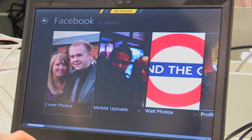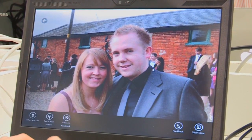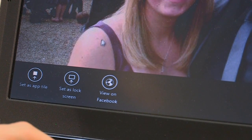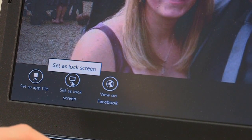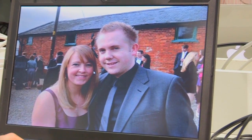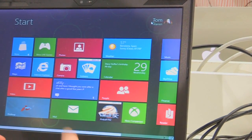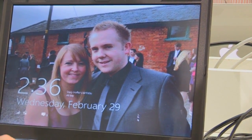Within the Photos application, if you right-click on a photo, you get a few options. You can view it directly on Facebook, or you can set it as an app tile or set it as a lock screen. So let's go ahead and do that — and it's gone ahead and done that. If we lock the device, we've got our own picture on there.